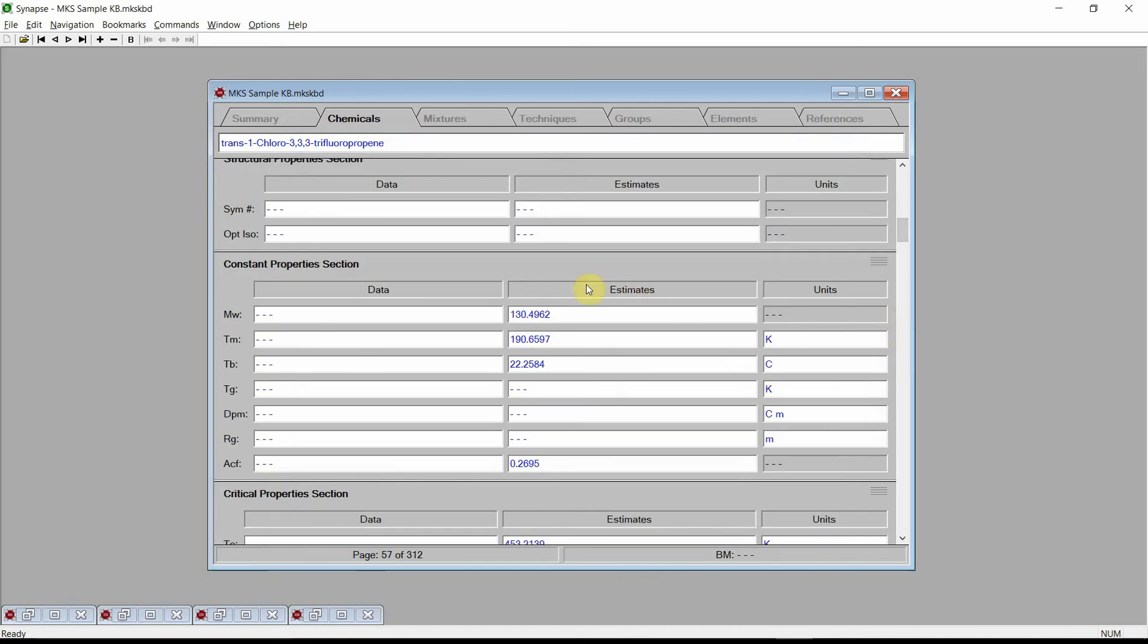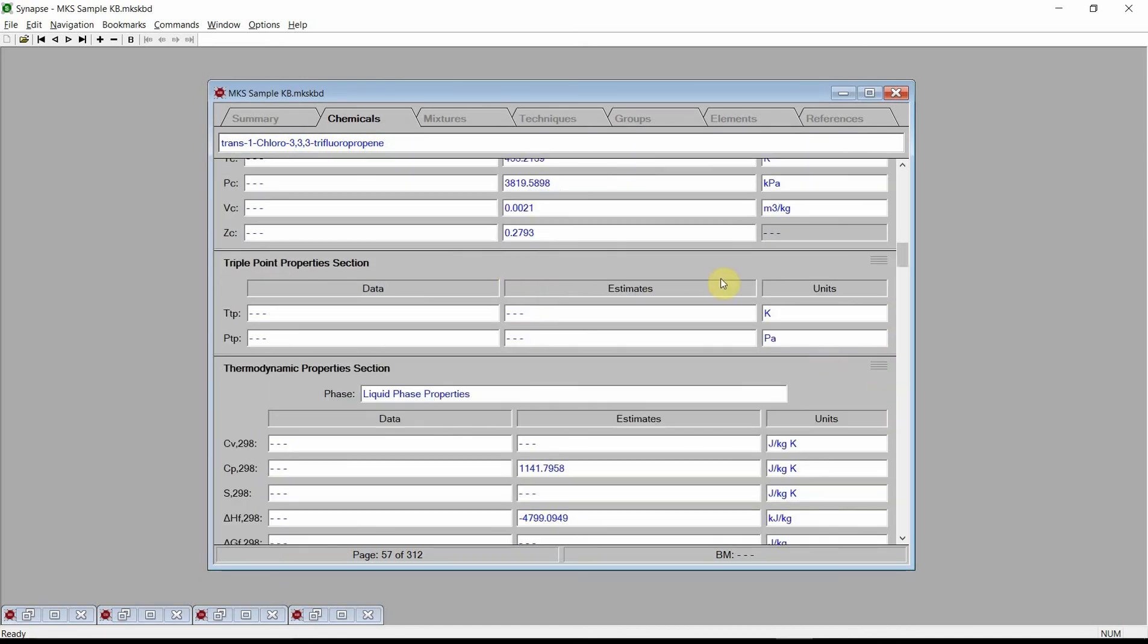We see that Synapse has estimated constant properties, critical properties, thermodynamic properties, and many more properties.